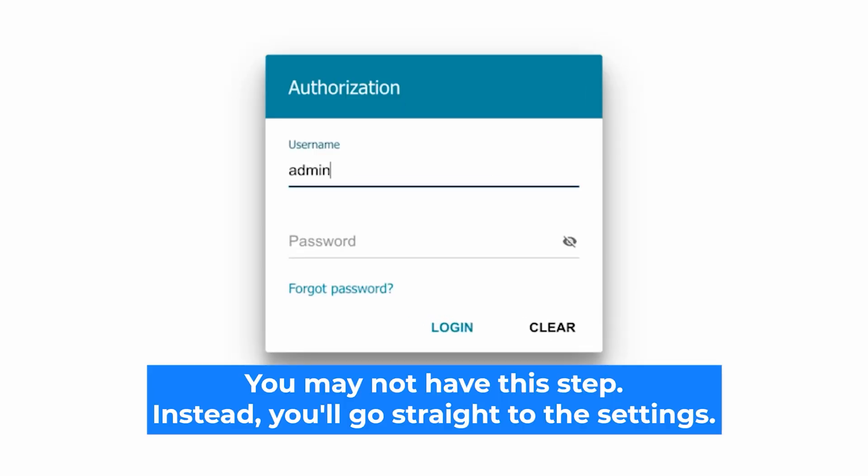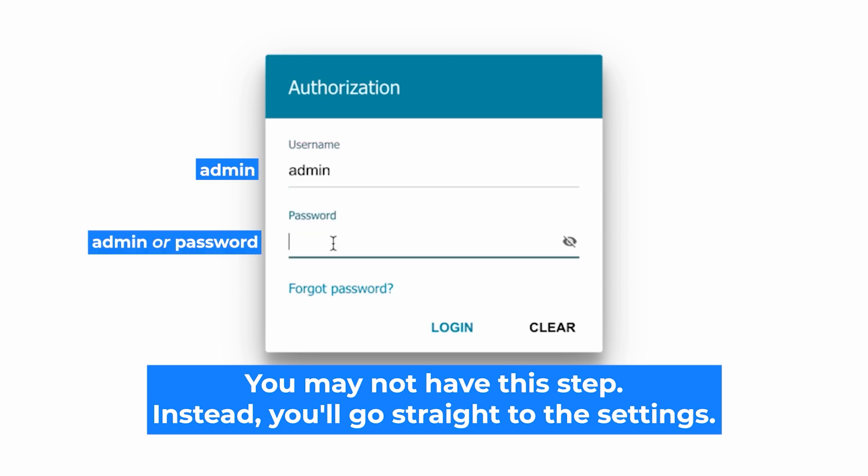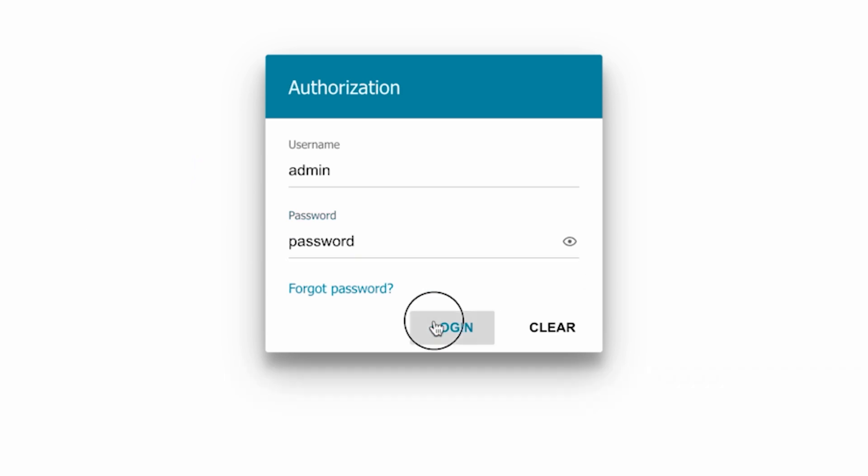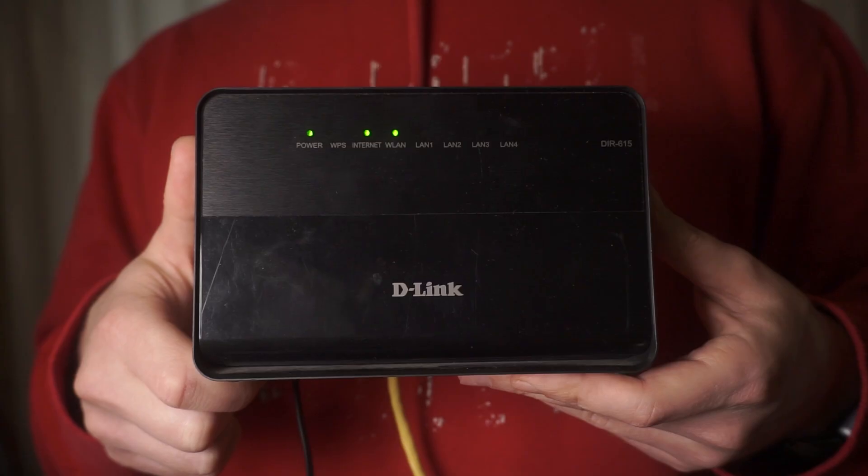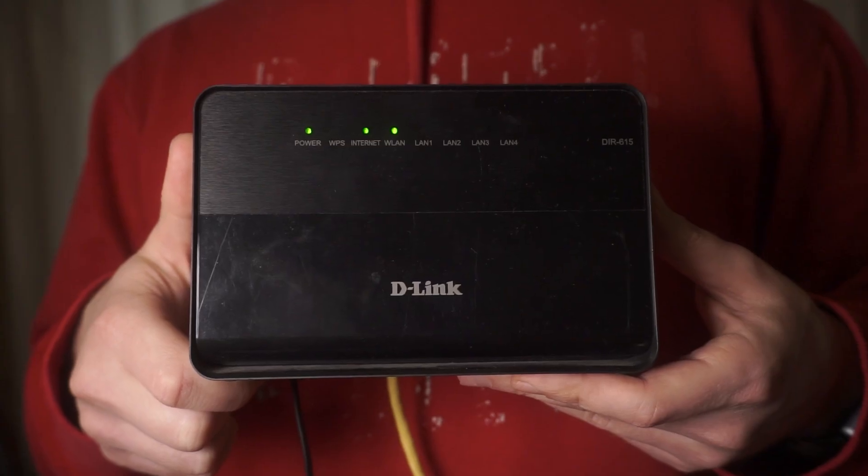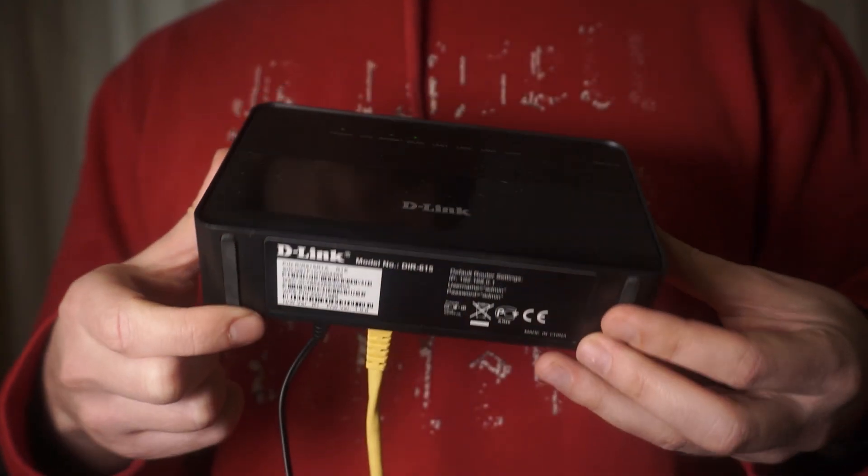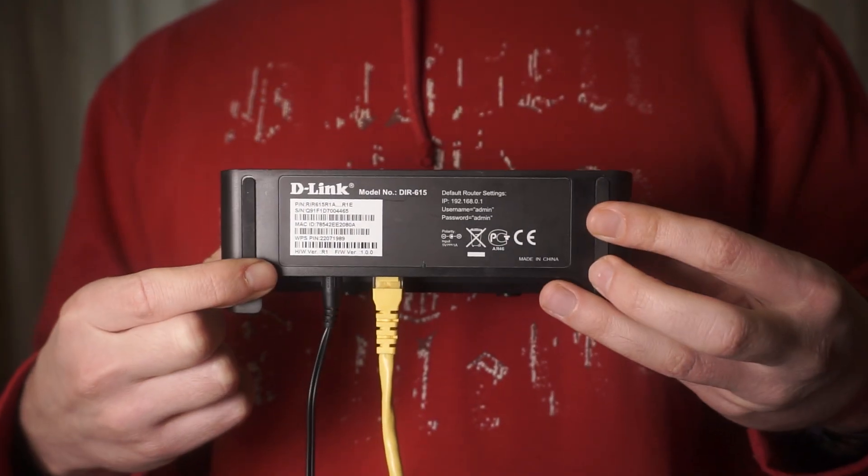At the beginning you will see a form with a login and password. Usually it is admin and admin. If these credentials are wrong, then find the label on your router. The credentials are often printed on the bottom of the device.